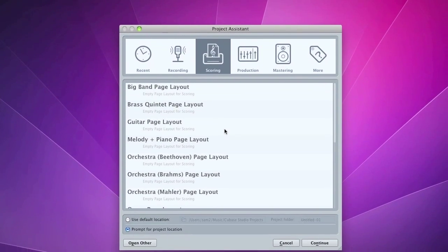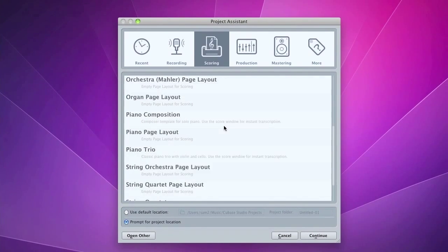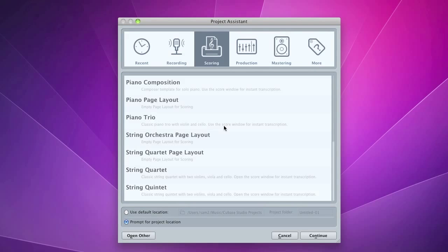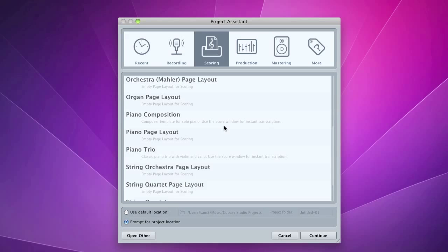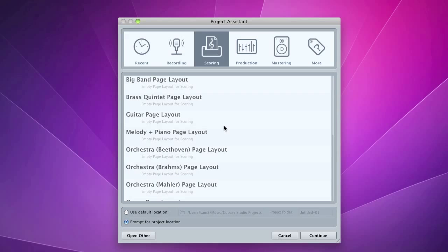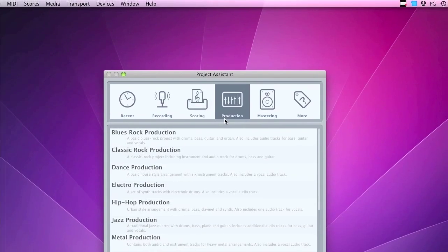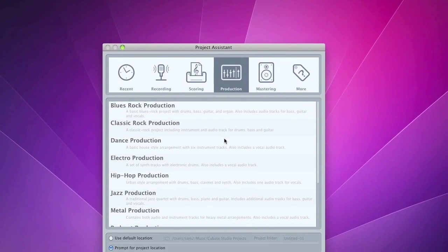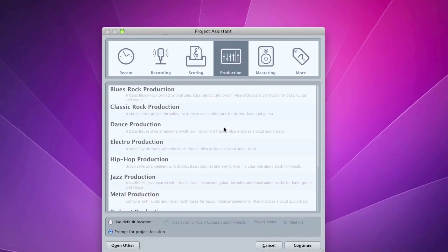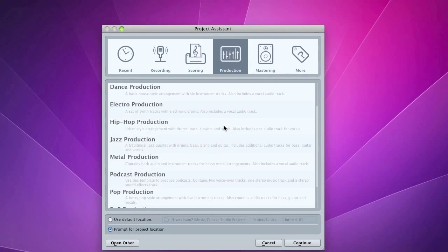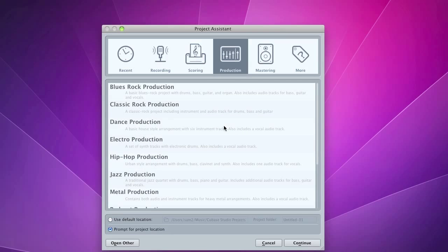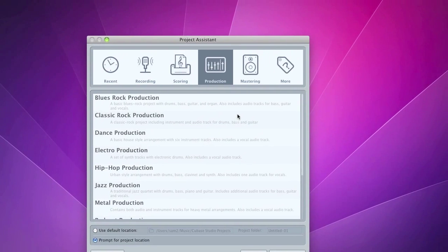You've got your Scoring tab, which is where you can produce scores for music and things you create. You've got templates laid out there. Production templates. All your different styles and genres of music from blues through to metal. All templates will be set up for you ready to go.